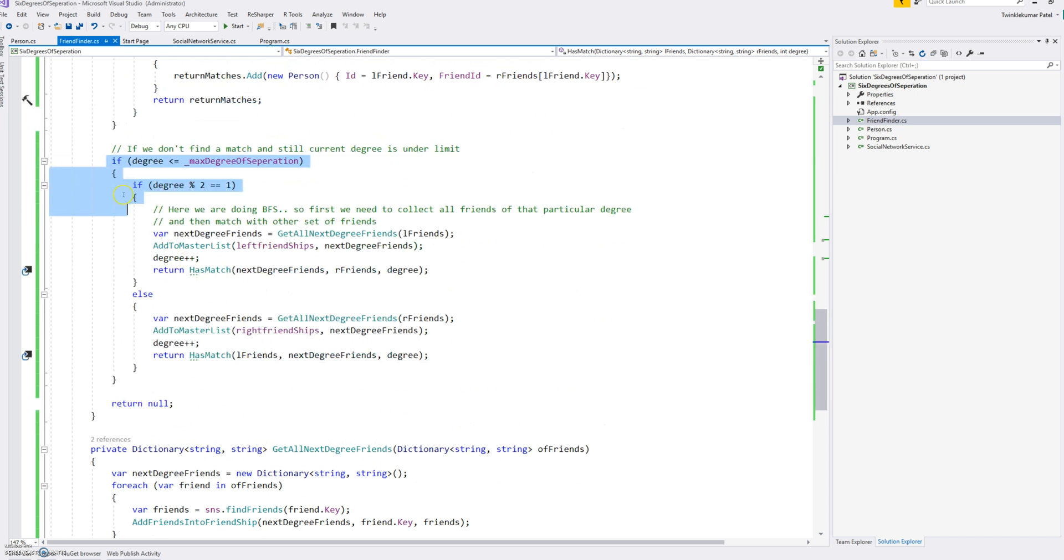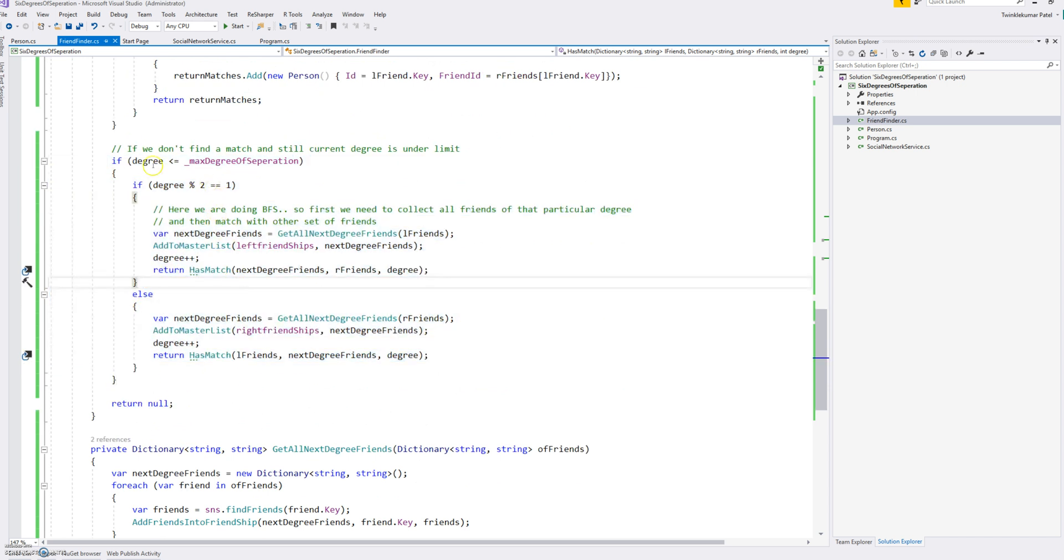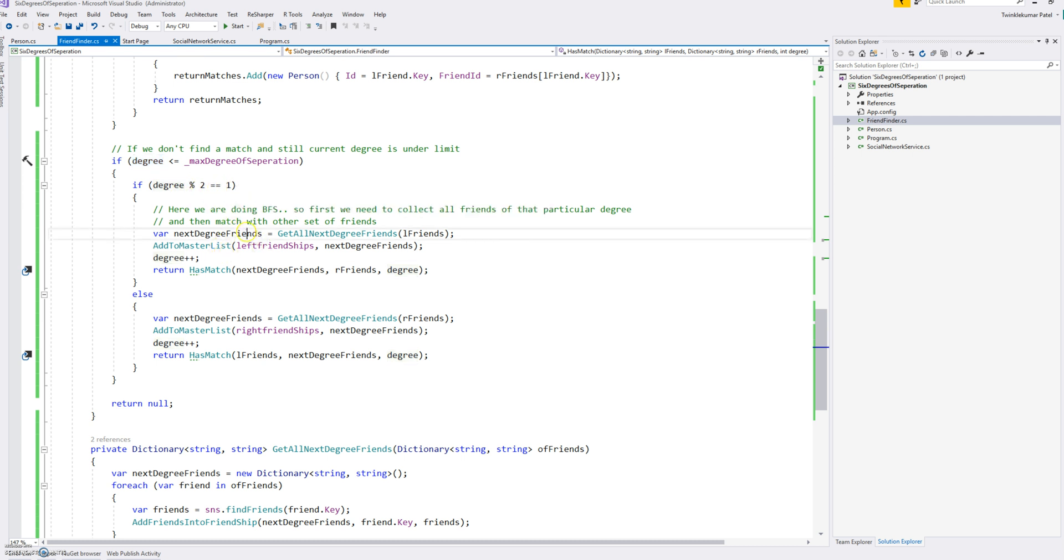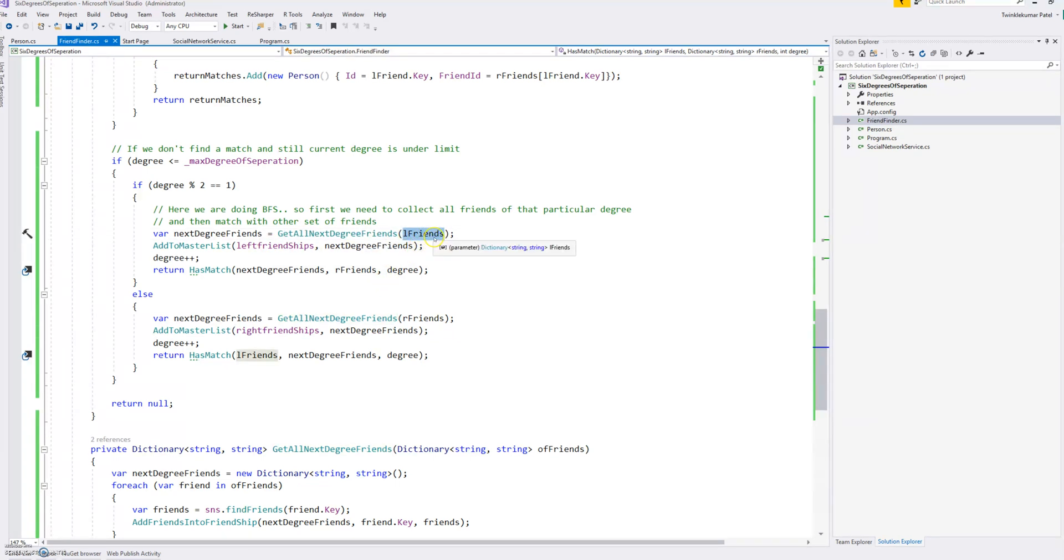And this is a call which makes a recursive call to the has match. Here we are just checking if we don't surpass the degrees which we required to check. To go alternately, we just take a simple modular. If we start from the first degree from the left, we just see if the degree is on the left side, we call, we get all the next level friends for that particular, all the friends from the left.